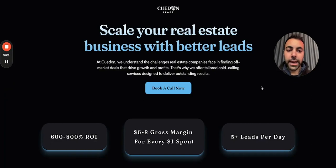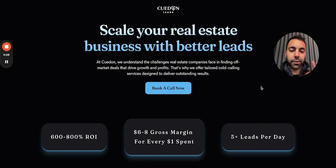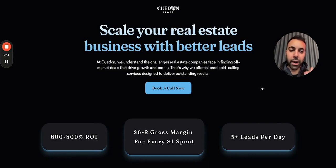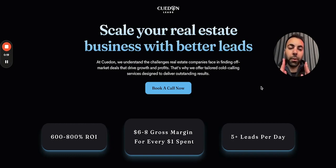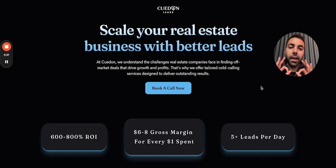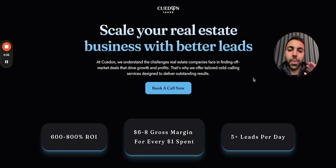Hey guys, today we're going to review landing page hero sections — the most important part of your landing page. This is the first thing people are going to see. You need to make sure you have all of the right elements in here before anybody scrolls down. Get everything organized in the section correctly and you will convert more, I promise you.